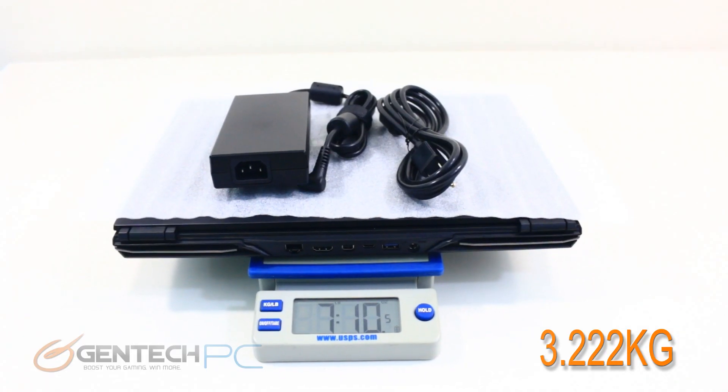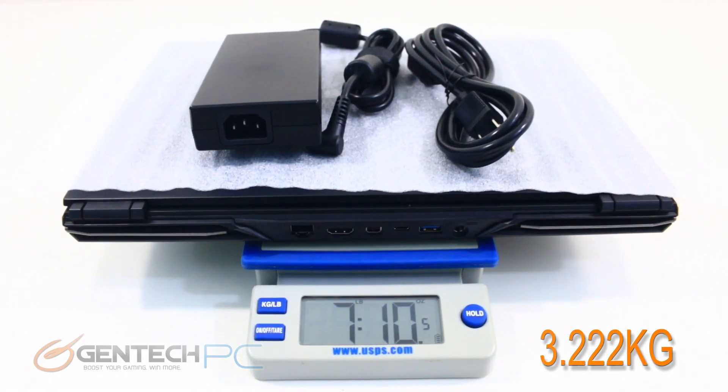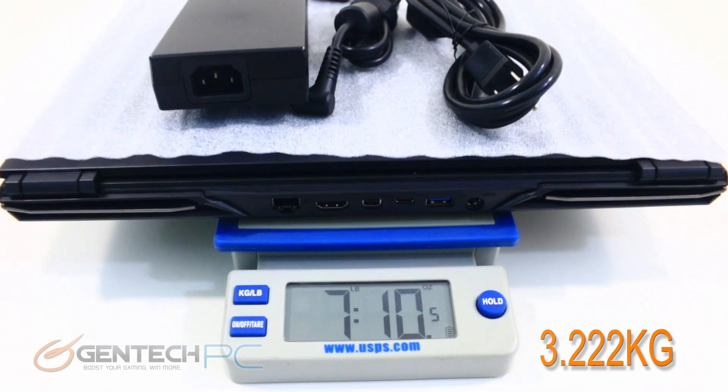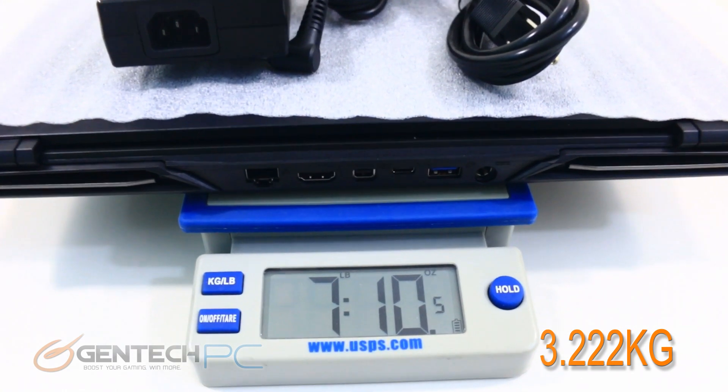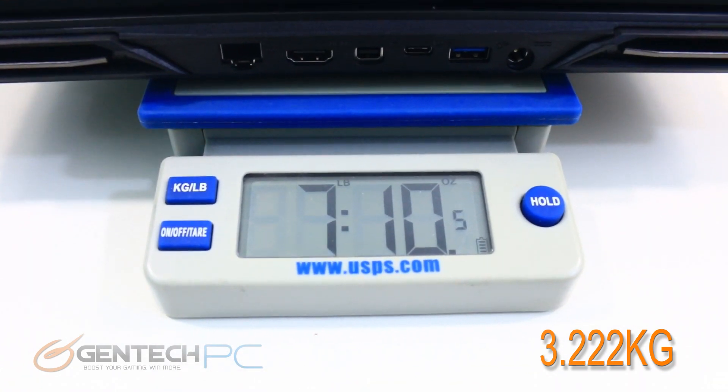If you're going to be traveling with the entire kit, which is the power adapter and the laptop together, you're at a total weight of seven pounds and ten ounces.